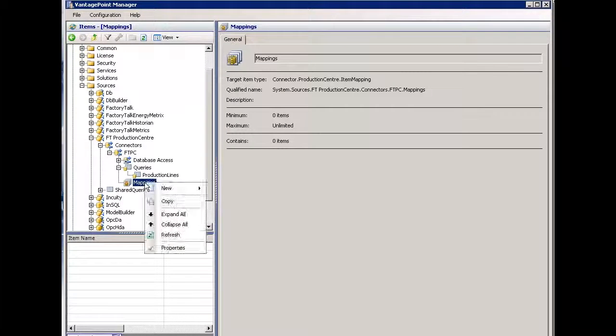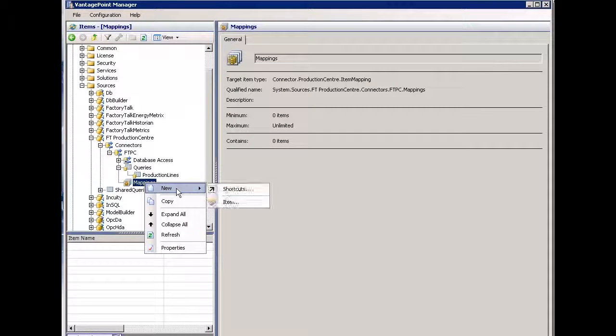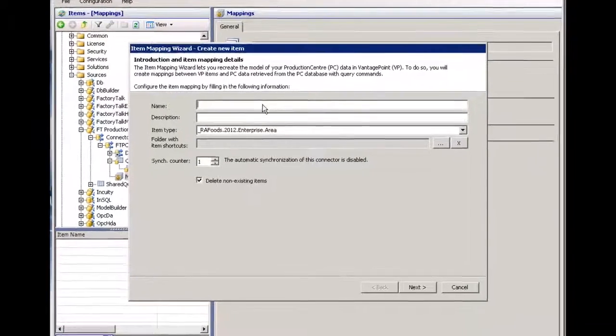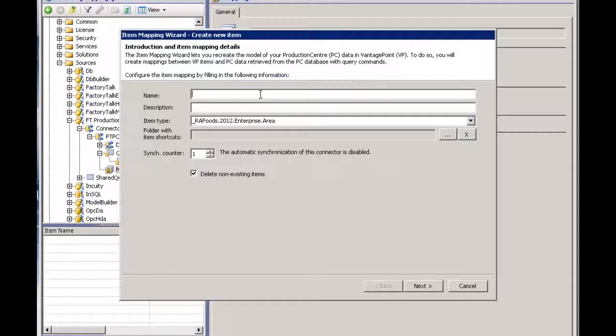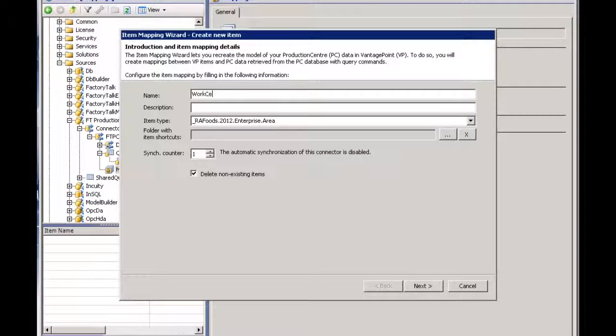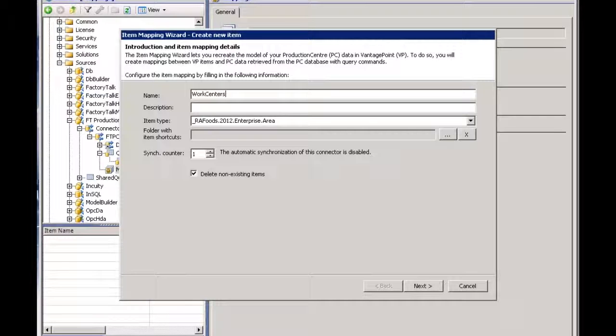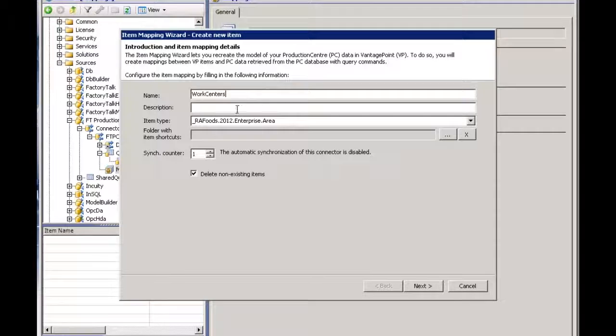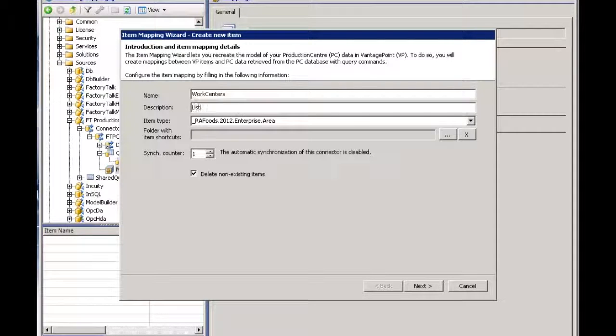So I'll right click, new, item, we're going to create a new mapping. In this case, again, I'm going to create something called work centers because I want to bring back the work centers that exist within Production Center and create items within Vantage Point. I will call it list of work centers.